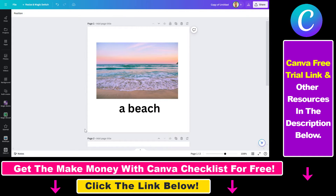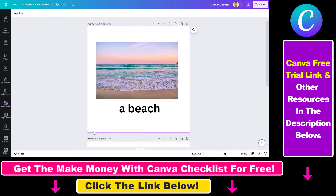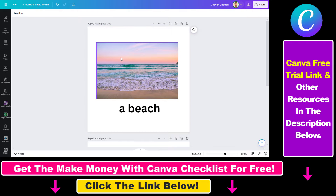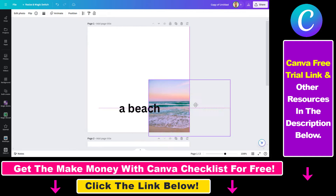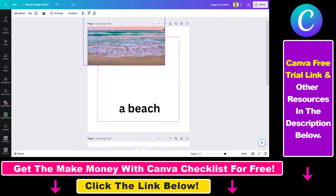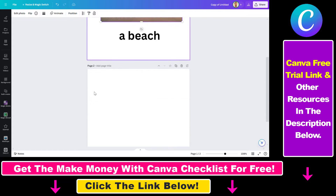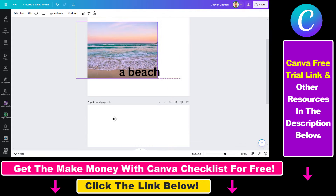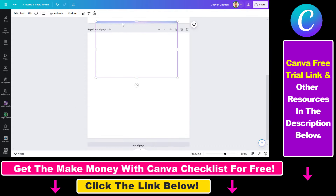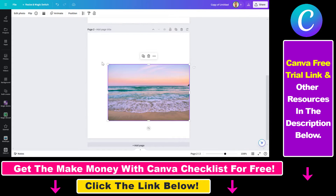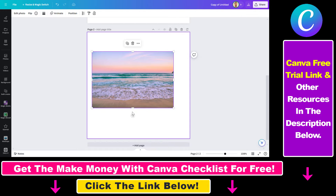The most straightforward way to move an image is to just move it around on a Canva page. To do that, all you have to do is select the image you want to move, and then you can drag and drop the image where you want it to be displayed. You can also move an image to another page in Canva — just drag it and drop it there, and it should show up on that page as well.